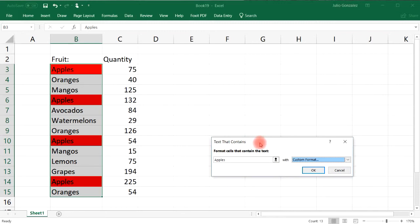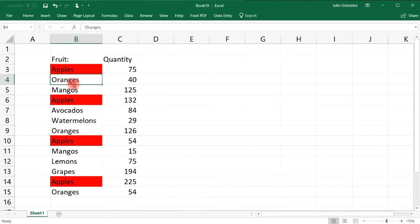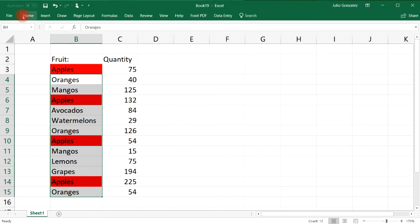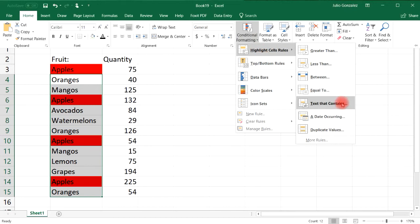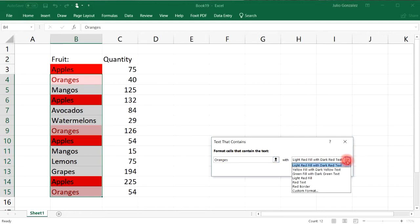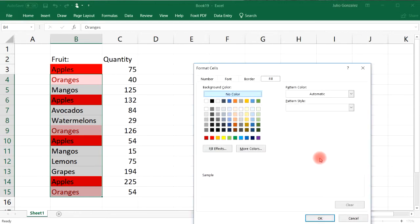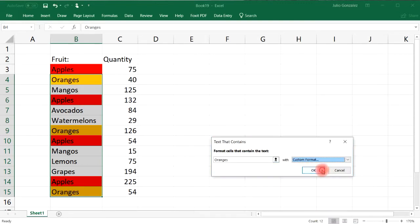Now let's say we want to highlight oranges in this list. Notice that I click on this cell first and then extend the range. Go back to Home, Conditional Formatting, then Highlight Cell Rules, Text That Contains — in this case the word 'oranges'. I'll go to Custom Format and pick a color, so every cell with the word 'oranges' will be highlighted with that color.